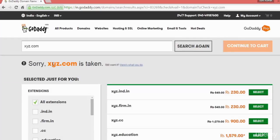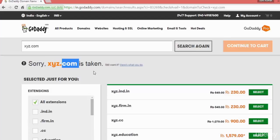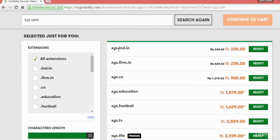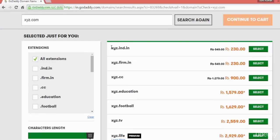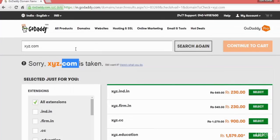It is telling that xyz.com is already taken and it will show you all other options like xyz.in, .info, .cc, .education - all other domain extensions it will list that you can register if you want, like xyz.tv, .life, .cc, .in.